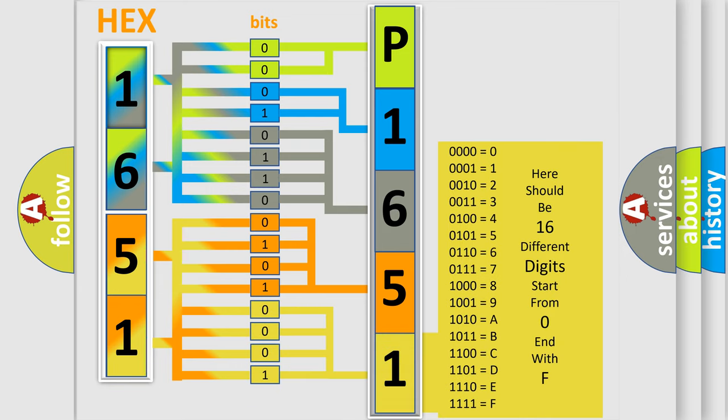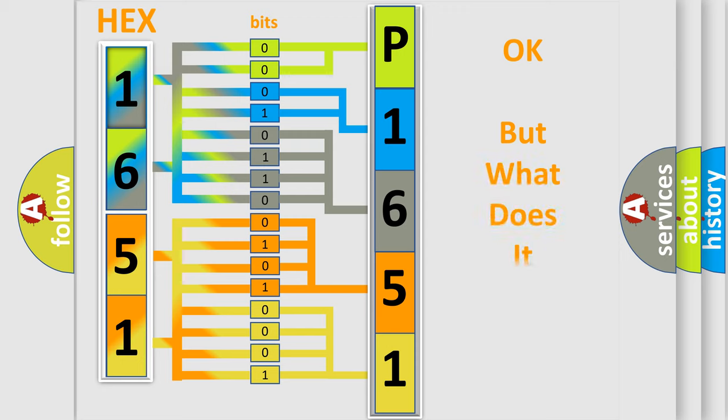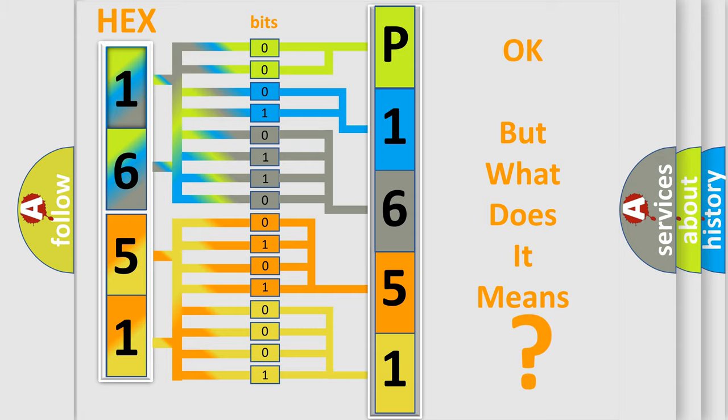We now know in what way the diagnostic tool translates the received information into a more comprehensible format. The number itself does not make sense to us if we cannot assign information about what it actually expresses.